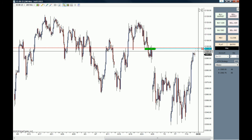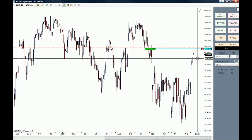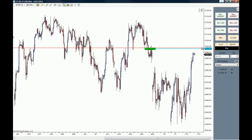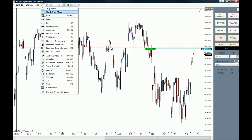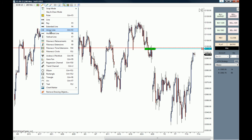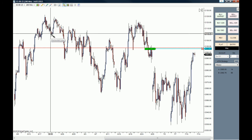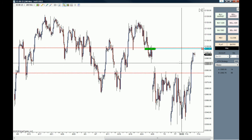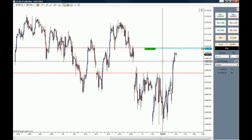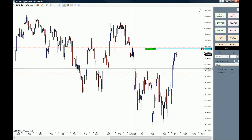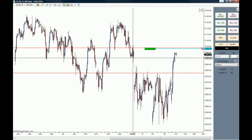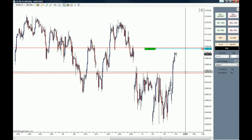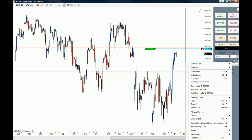If we want to buy the market when price retraces back to the bottom of the gap, we do the same by right-clicking the mouse and clicking on 'Buy Limit'.